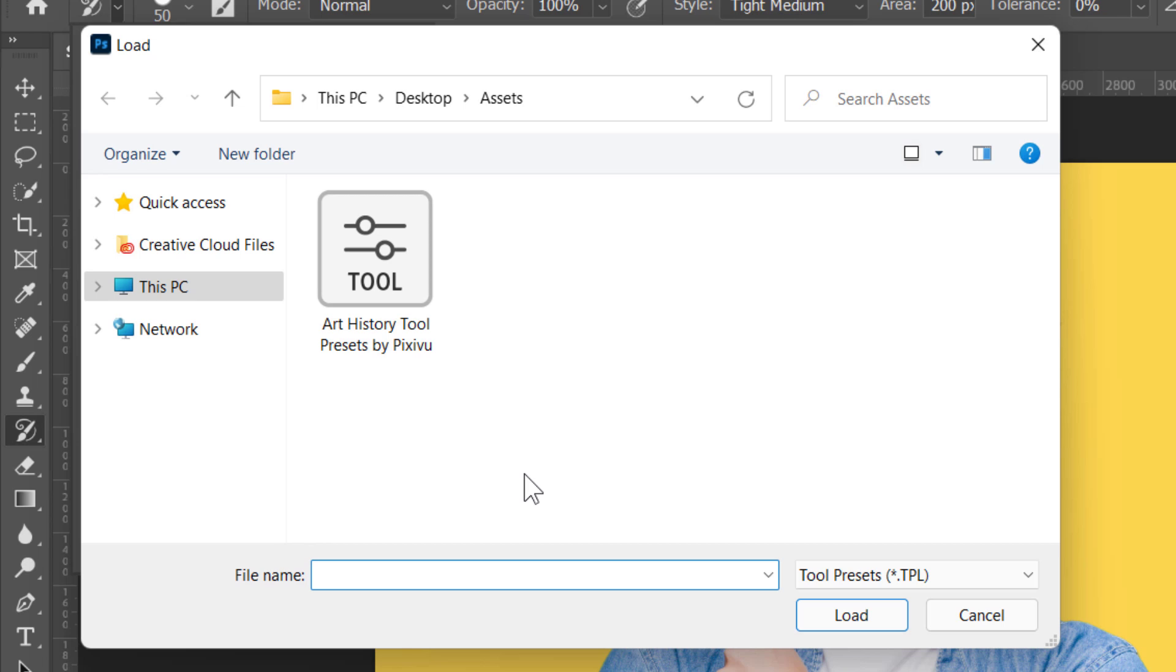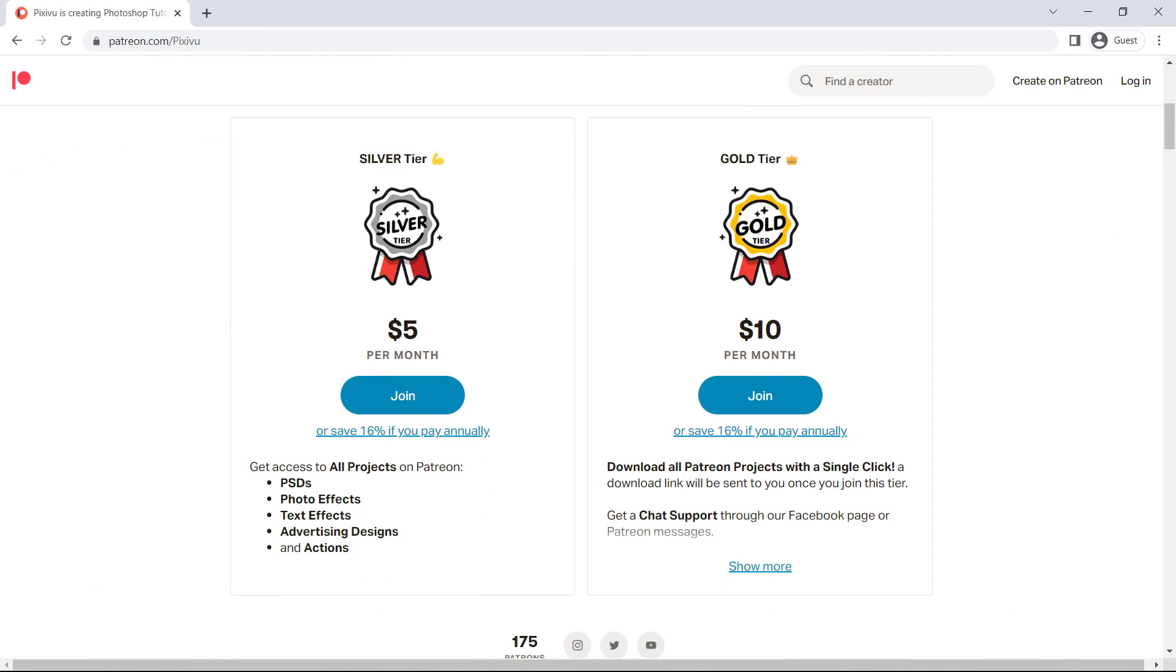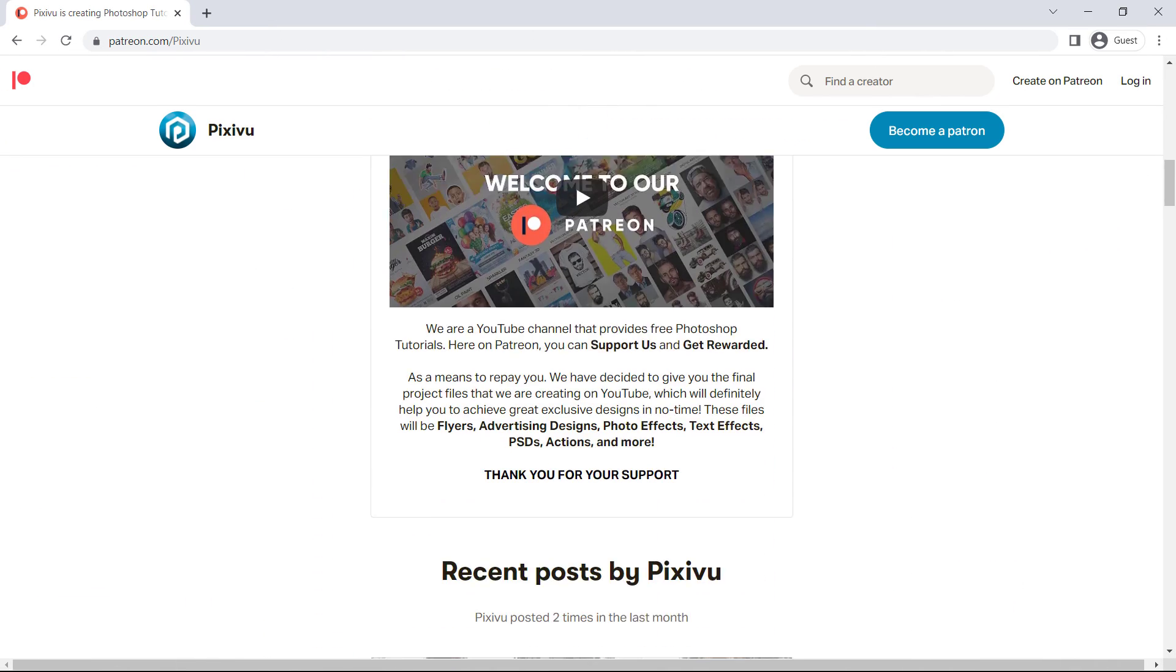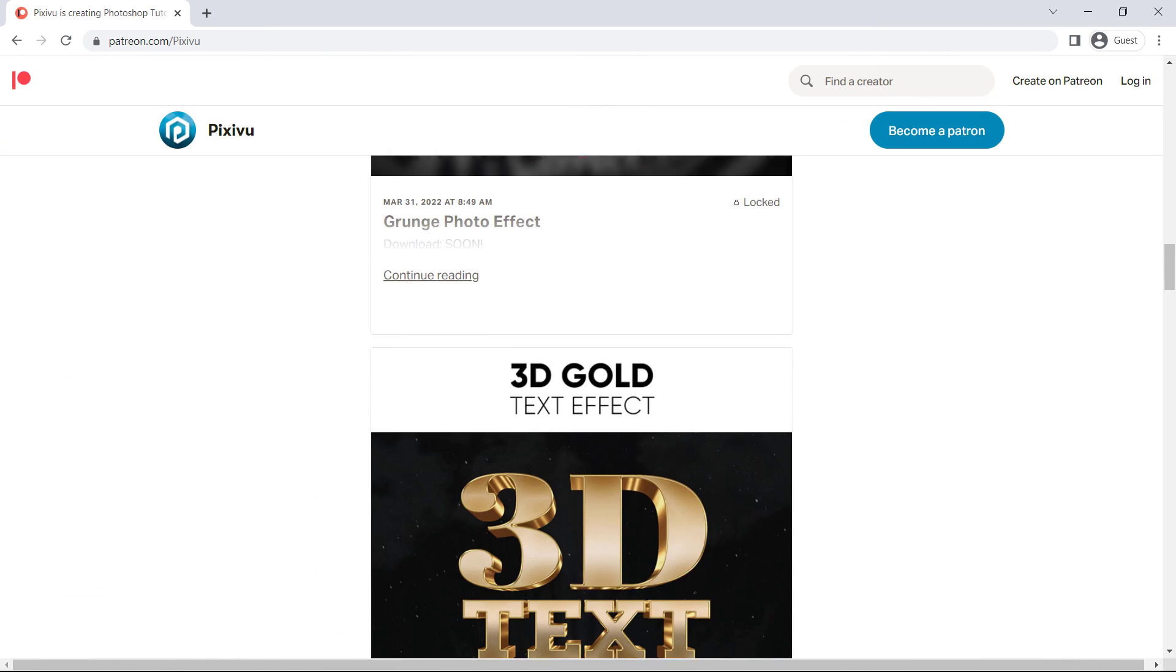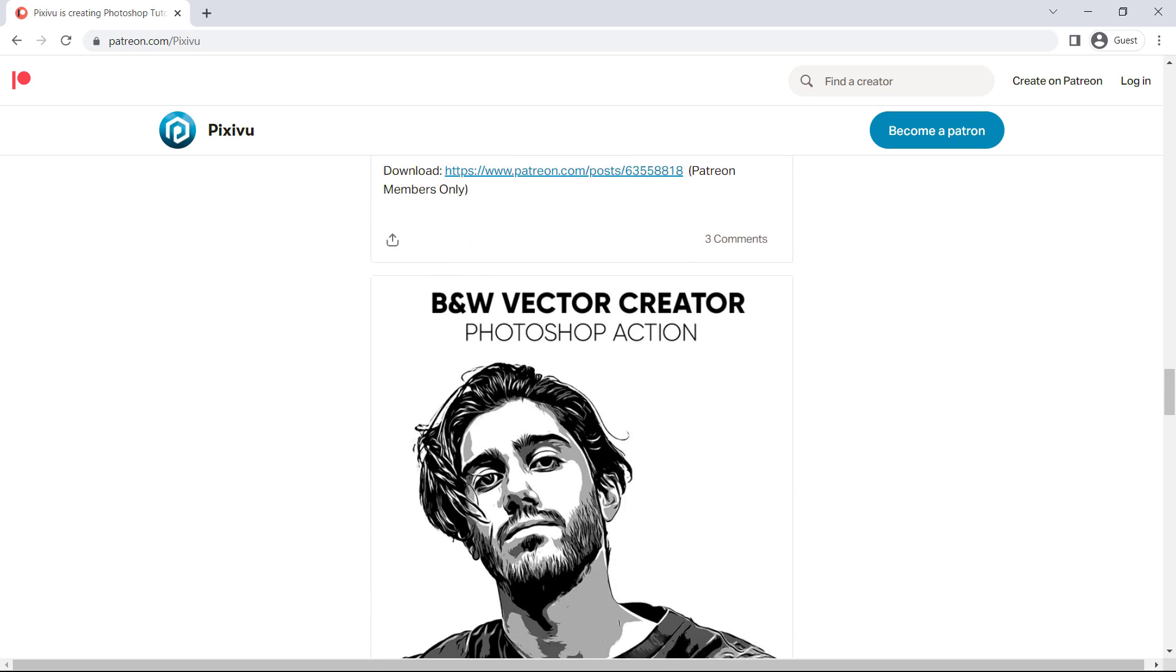You can download these brushes from the description below. This entire package is totally free thanks to our Patreon community. You can join us there and get unlimited access to all our projects.